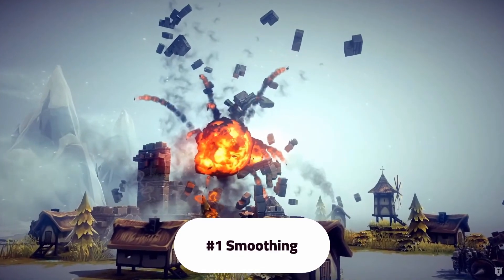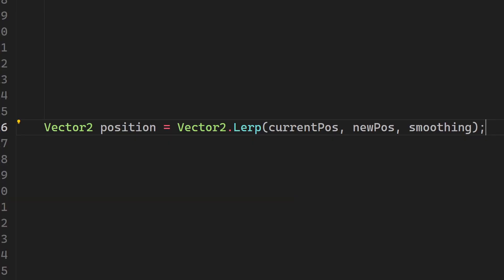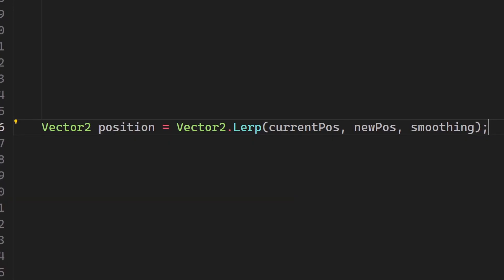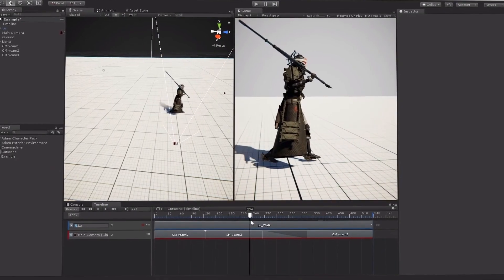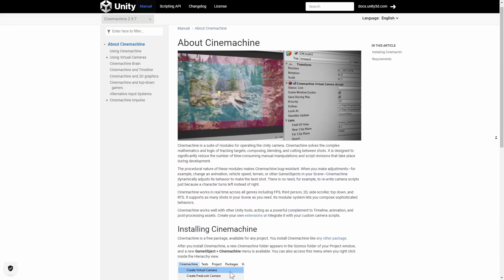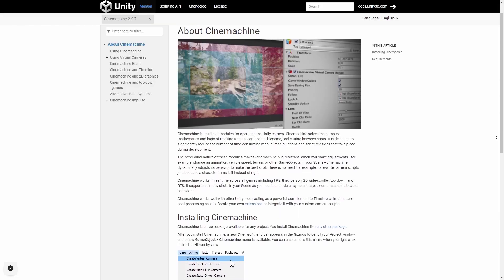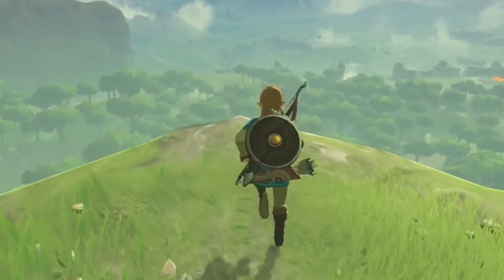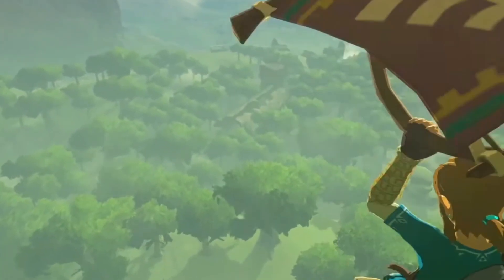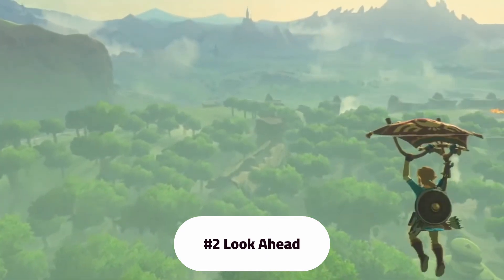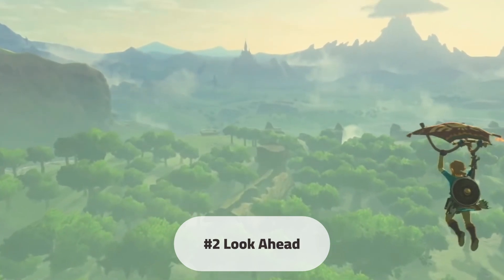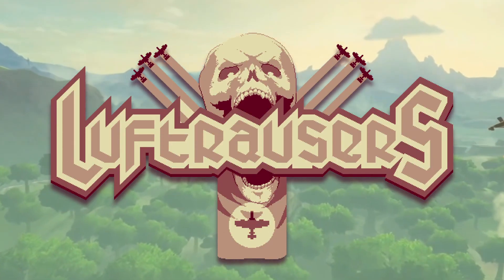First of all, smoothing feels fantastic. I used to do this using the lerp function, but nowadays if you're using Unity, Cinemachine is great for this. Second, we want our camera to feel dynamic and part of the world. Rather than having it lock onto the player, take a page from Luf Brousers.